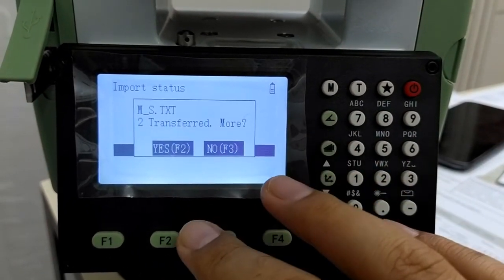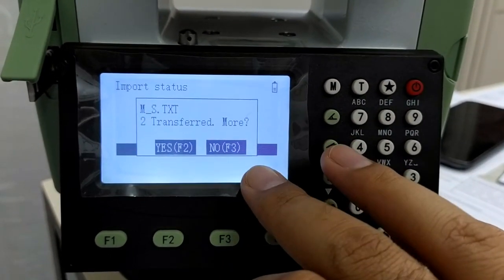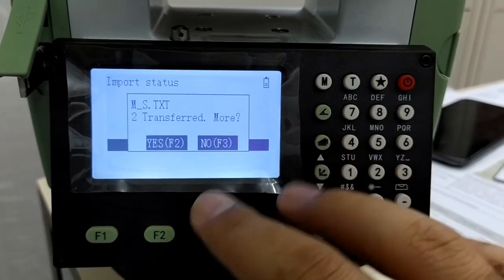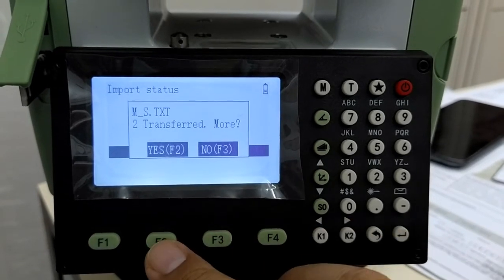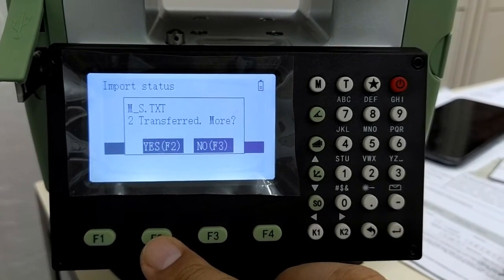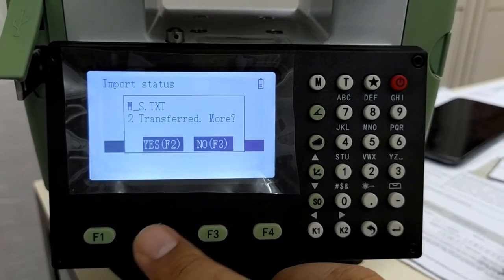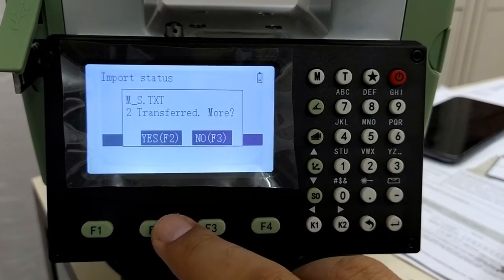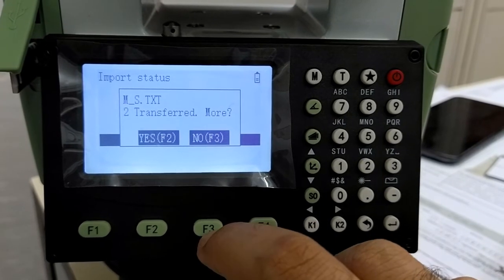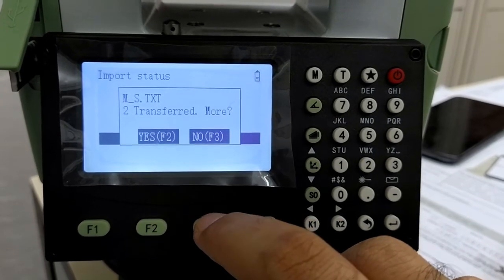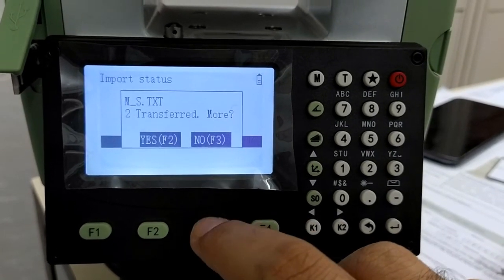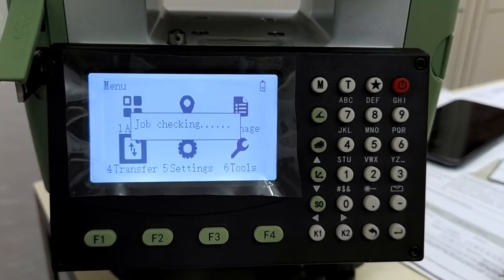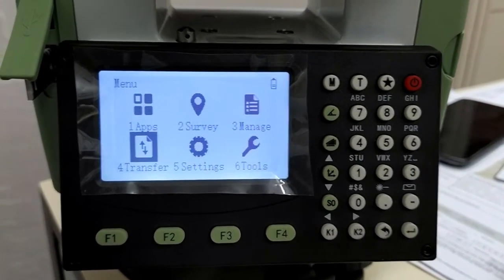It has already imported the data. It is asking me whether I want to transfer more. If you want to transfer more data, select yes, F2, or no, select F3.